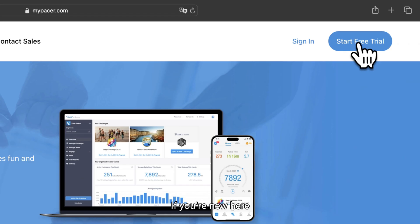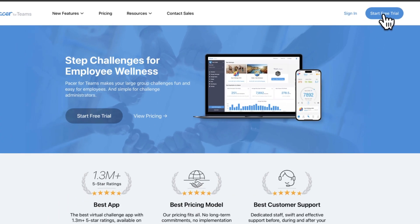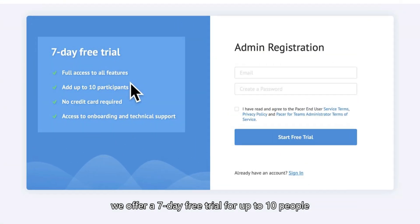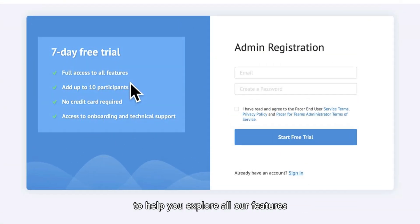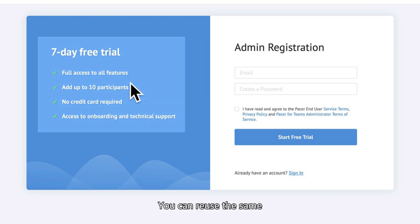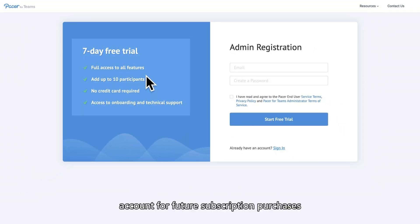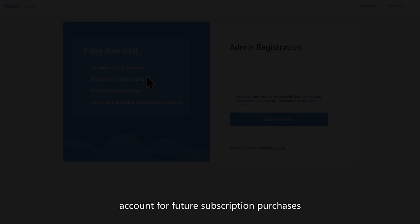If you're new here, we offer a 7-day free trial for up to 10 people to help you explore all our features. You can reuse the same account for future subscription purchases.